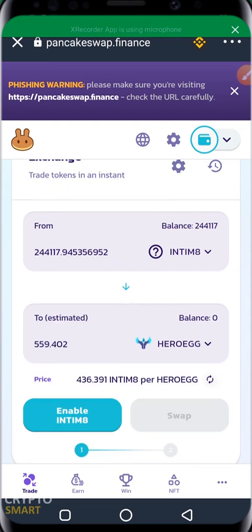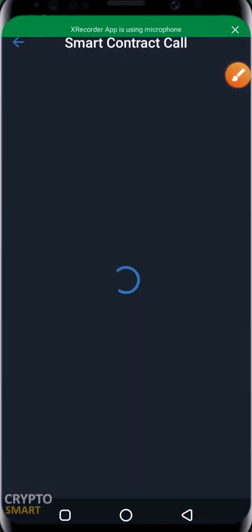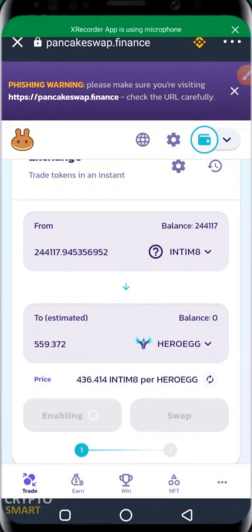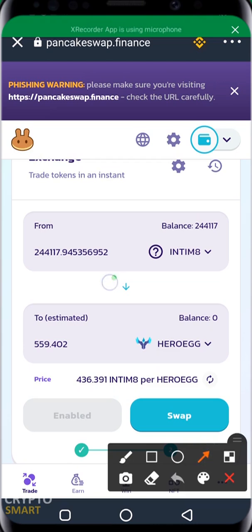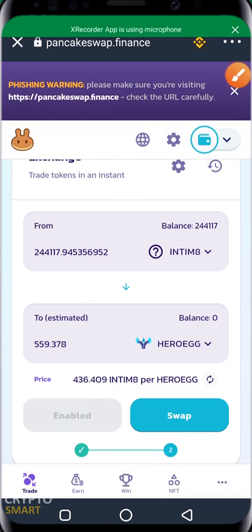I click on Max because I want to swap the maximum amount. Because this is the first time I'm swapping this token, it asks me to Enable INTIMATE — this is a smart contract approval call and there is a fee for it, which is why you need BNB in your balance. The total amount of HeroEgg I'll be getting is 559 for this transaction. Once approved, I hit Swap. This two-step process only happens the first time; if we swap this HeroEgg again we will not need to enable it again.